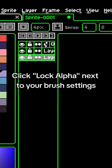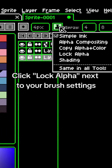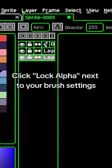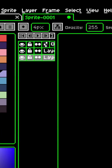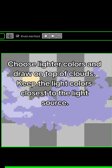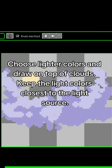Click Lock Alpha next to your brush settings. Choose lighter colors and draw on top of the clouds. Keep the light colors closest to the light source.